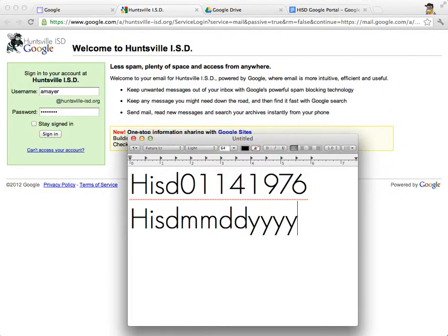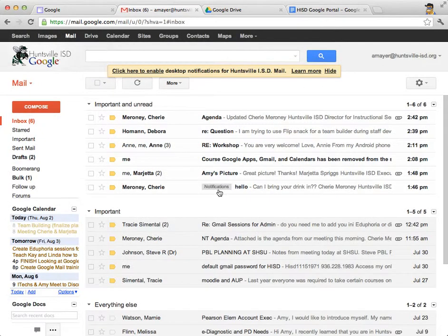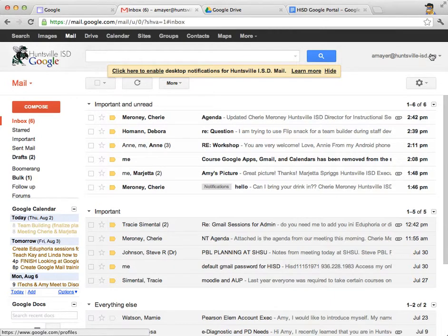Go ahead and log in and then we'll resume. We're all logged in — here's my Gmail account, and you're now seeing yours, perhaps with some messages. Now we need to change our password. If your password is already set to what you would like it to be, that's all right — you can leave it alone.